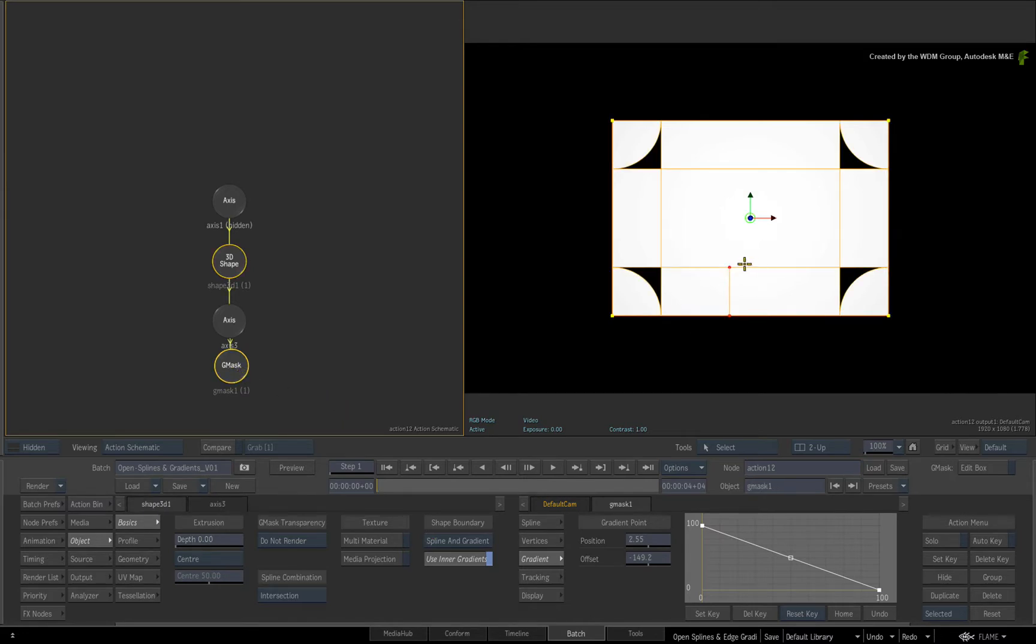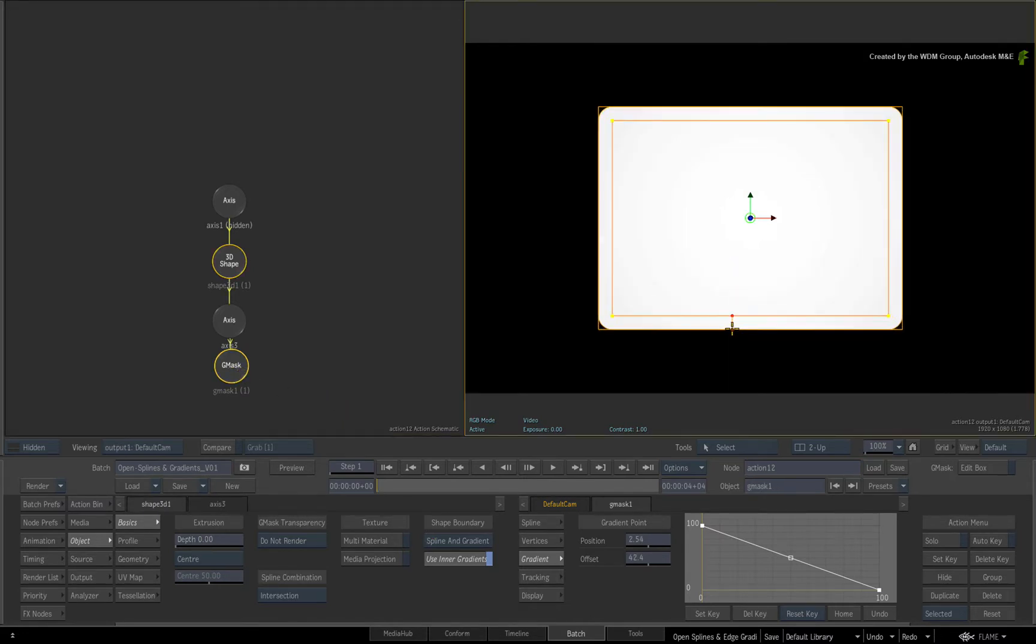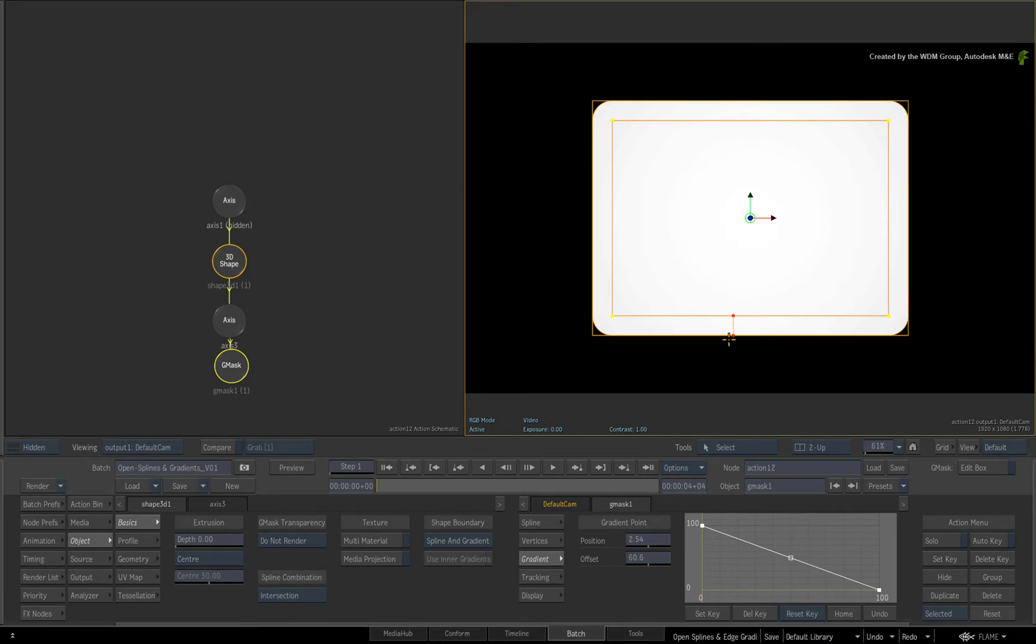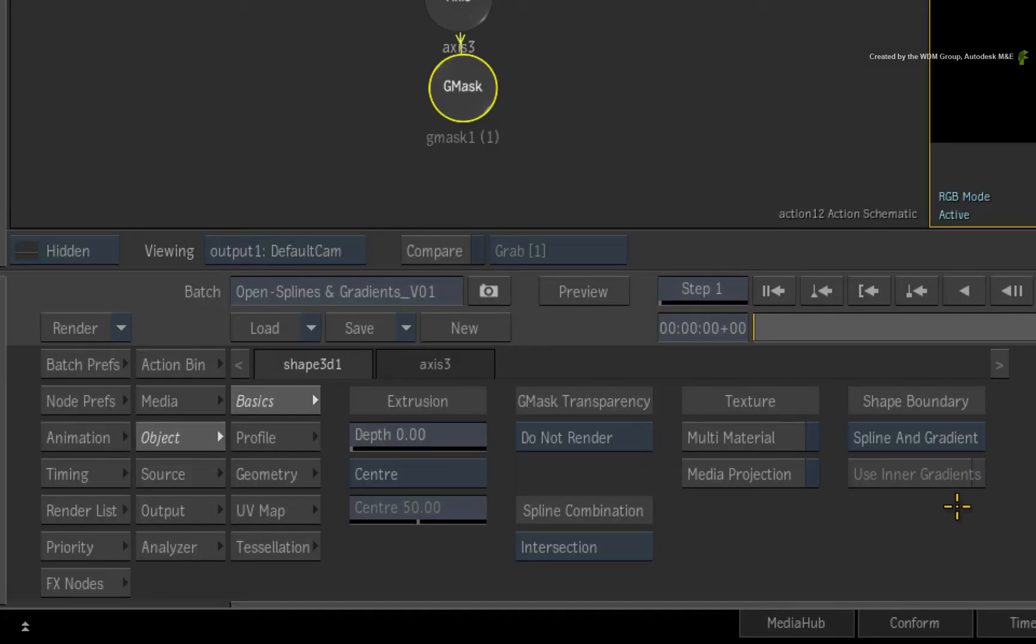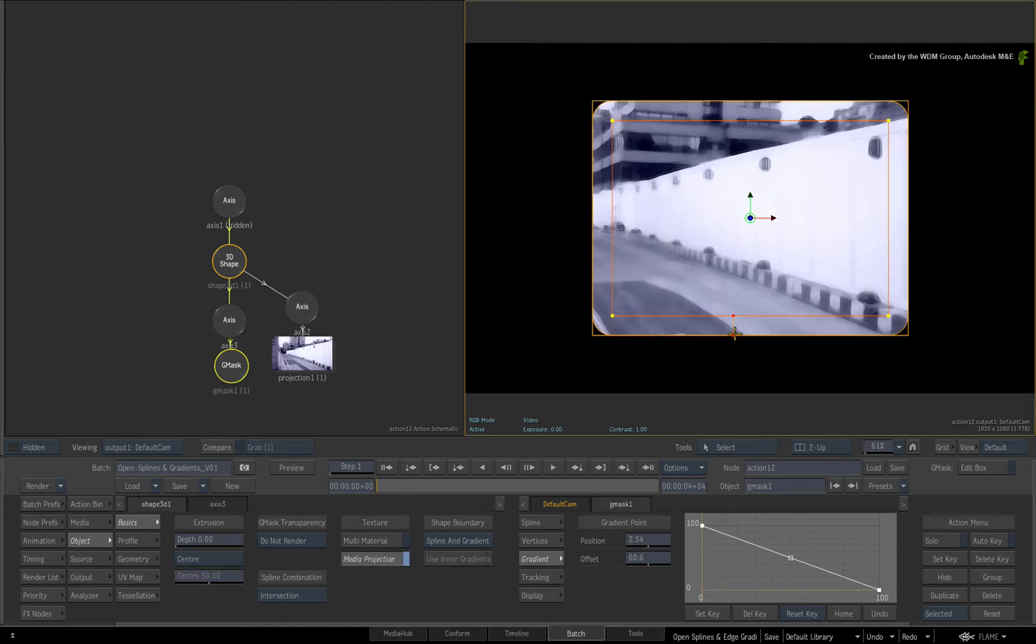If I move the edge gradient to the outside of the 3D shape, the inner edge gradient button will be greyed out. I'll enable media projection to make this a little bit more interesting.